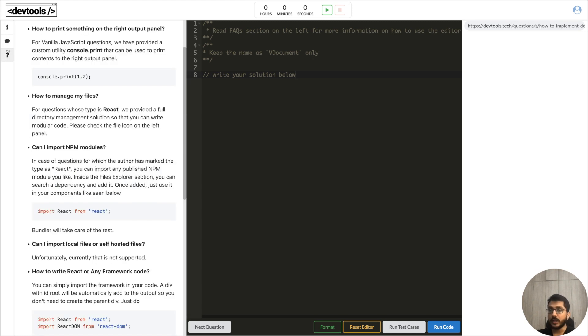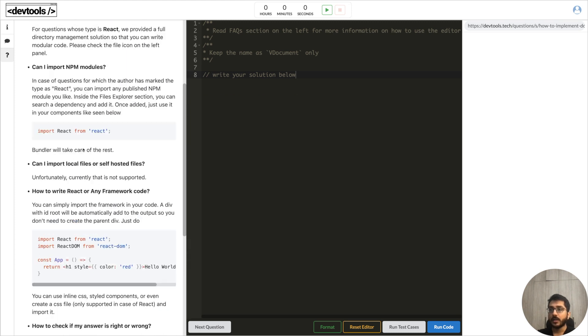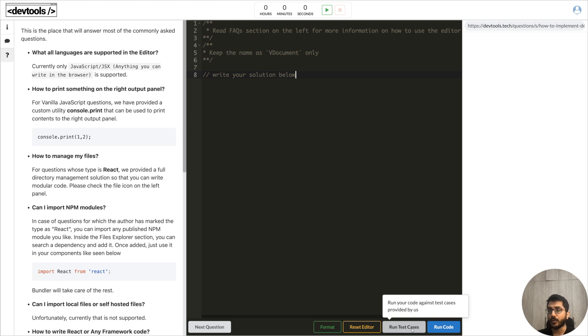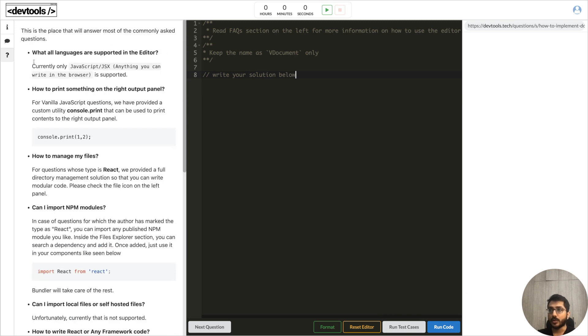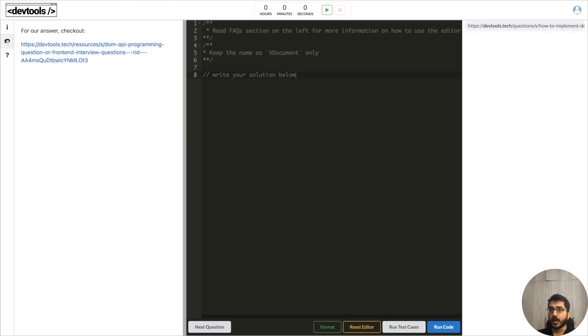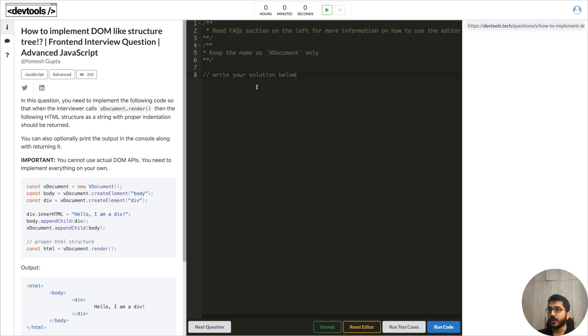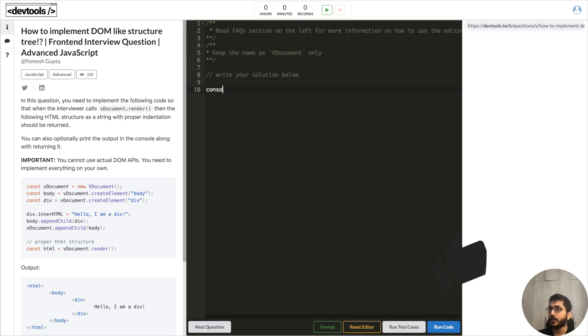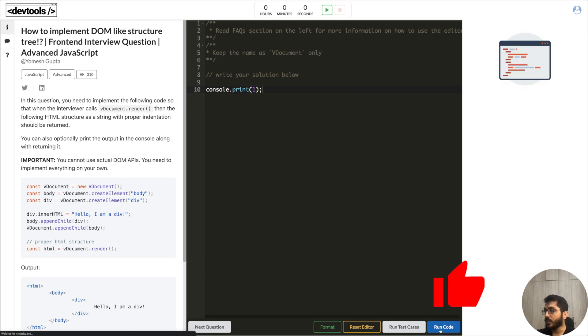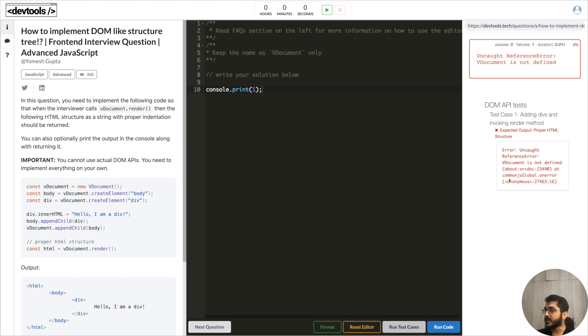As always you can use the FAQ section for anything - any question you might have about how to use this IDE, how to print something on the right output panel, about test cases. This will answer all your queries. Plus you can go to the authors remarks to check my solution. You can start the timer here, implement your solution, you can run your code. And I'll show you one thing which a lot of people ask - if you use console.print, this is a custom utility, and you say one one and you run your code, then you will see the output in the right panel. If you run the test cases button here then there are multiple test cases and right now it's not passing so it will say that this is what the test case and this is the expected output. If your solution passes all the test cases you will see here.